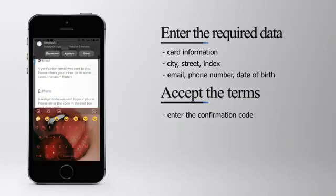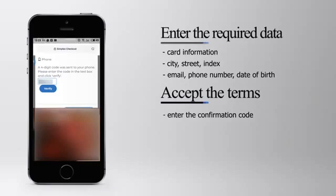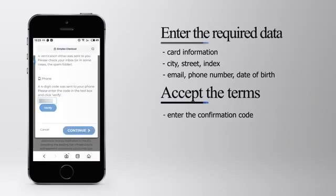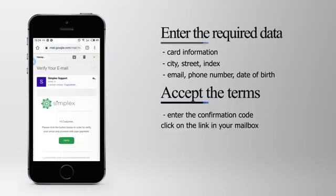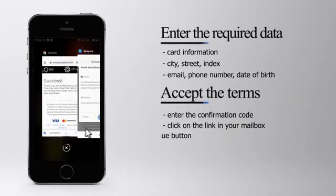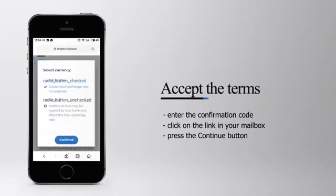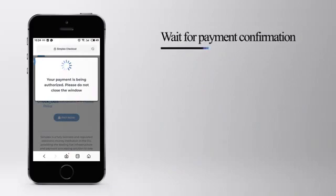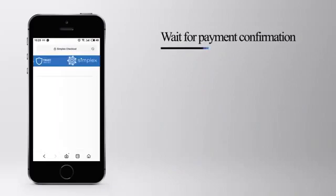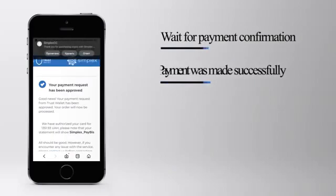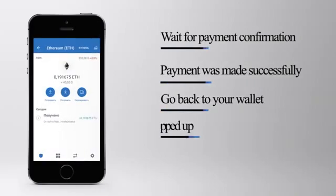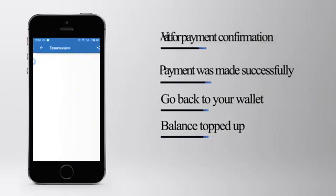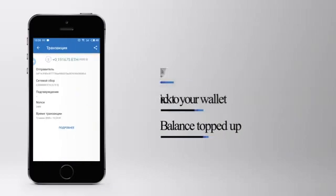Accept the terms, enter the confirmation code from a message to your phone, and click a link in your mailbox. Wait for the payment confirmation and you're good. Payment successfully done.